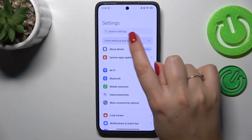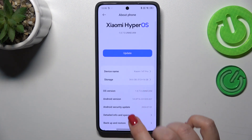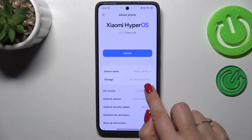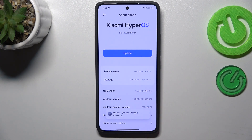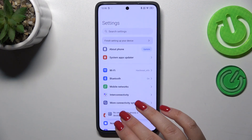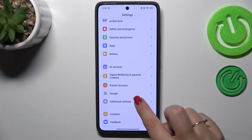Find 'About Phone', because first we have to activate the Developer Options. If you want to learn more about Developer Options, simply check our tutorial about it. In the About Phone section, localize 'OS Version' and keep tapping on it until you see that you're in Developer Mode.